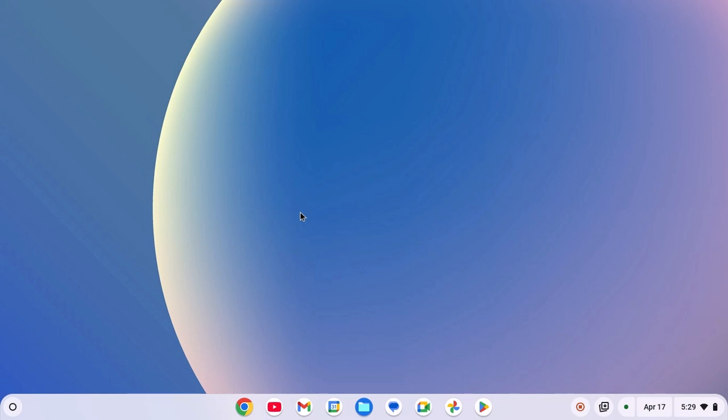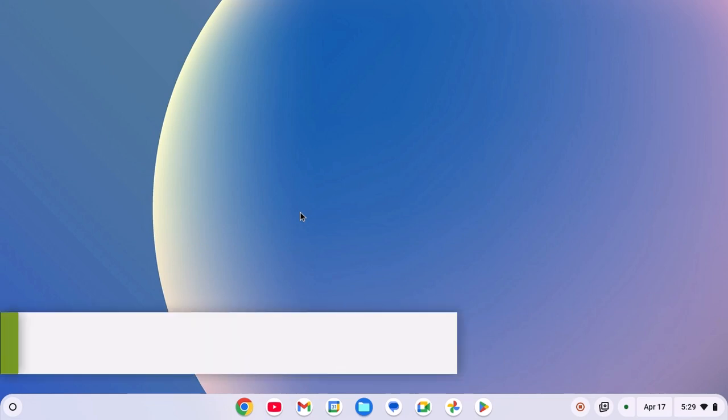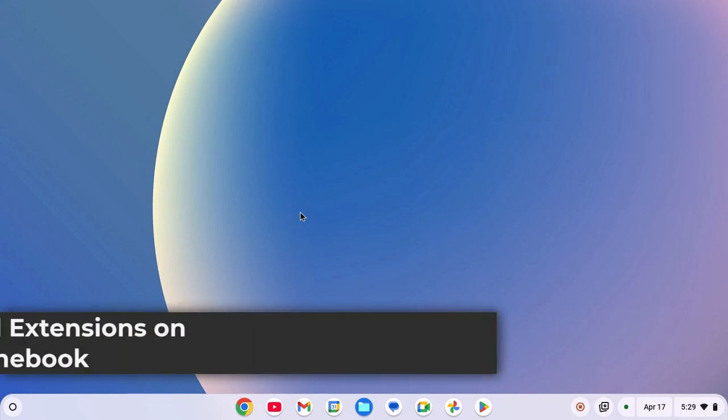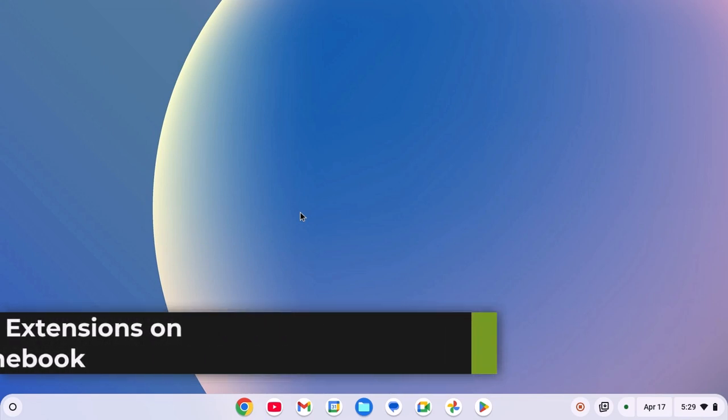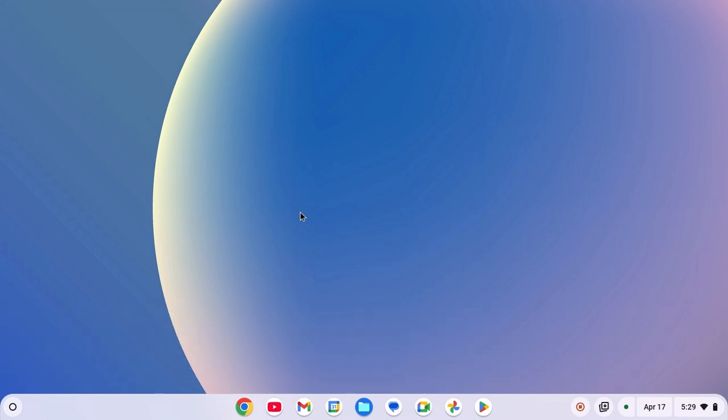Hello everyone, I'm back with another video. Here in this video, we are going to discuss how we can install Chrome extensions on Chromebook. So with that being said, let's get started.